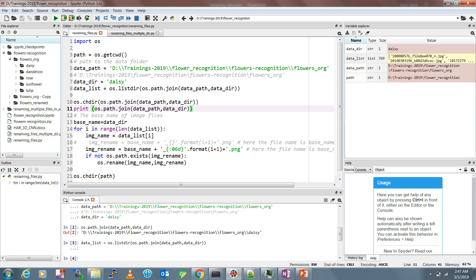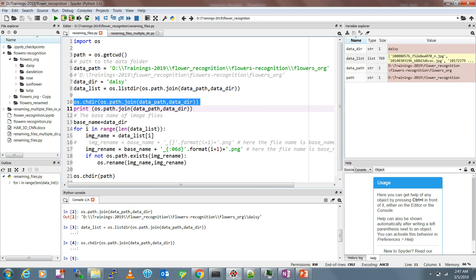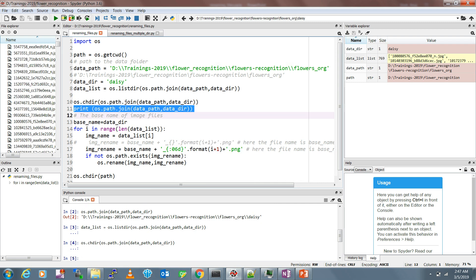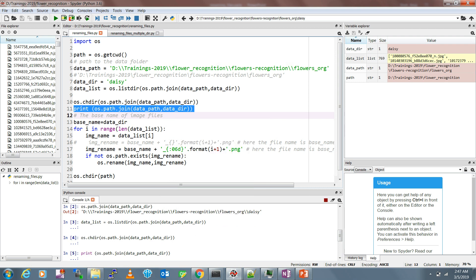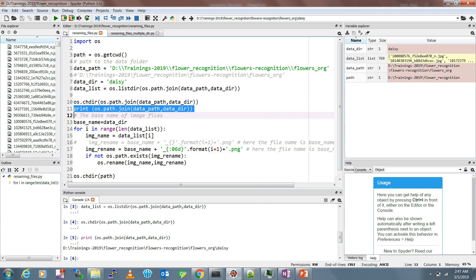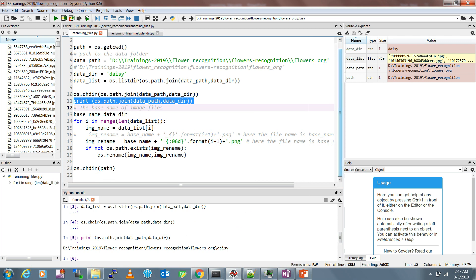Now we have to rename all the files. We change our current working directory into the daisy directory using os.chdir() and the path. You can print and check the path - it points to the daisy folder. The base name is what you want to give all your files. For example, I want daisy_001, daisy_002, daisy_003 and so on, so I've set the base name as the data directory name itself, but you can change it to whatever you want. Then we loop over all elements in the file list.